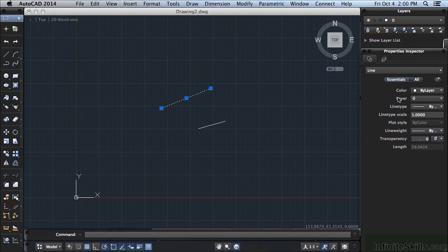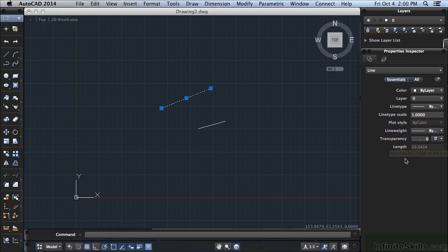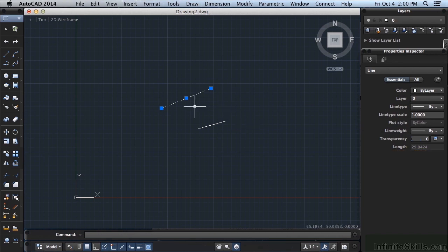It tells you it's a line, the layer, the color, etc. To unselect or deselect an object, press the Escape key on your keyboard.